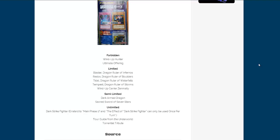Cards that are limited, that means you can only use one of them, and that's Blaster, Redox, Tidal, Tempest, and Wind-Up Carrier Zenmighty.